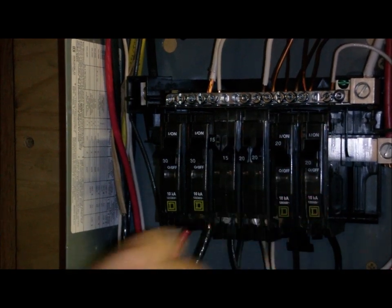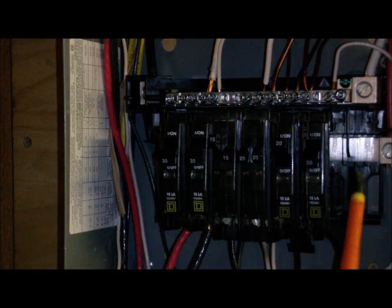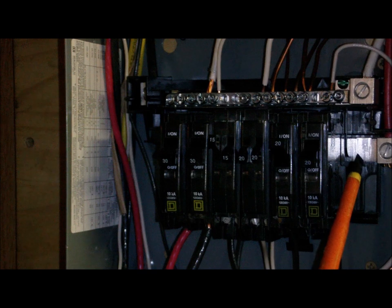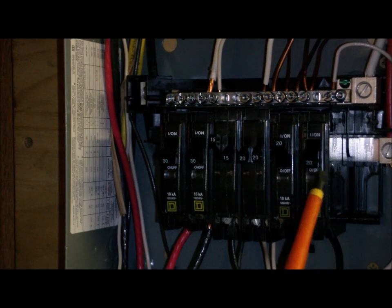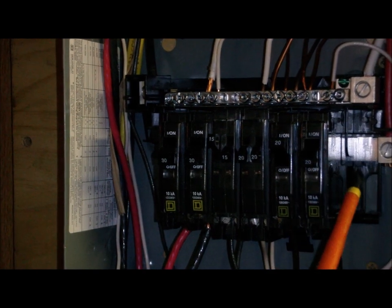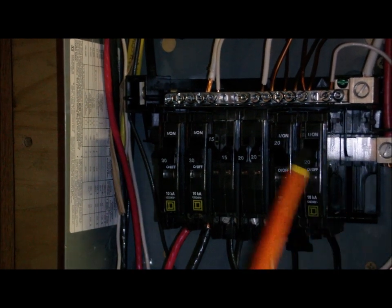You don't want to touch this right here. That is a power main right there. Do not touch that, that's a power main.